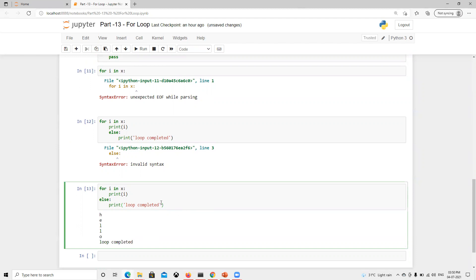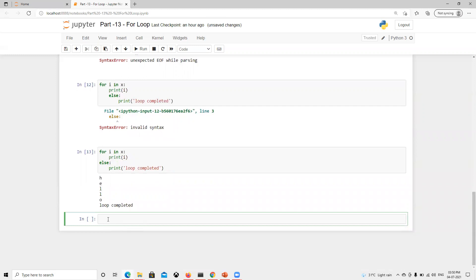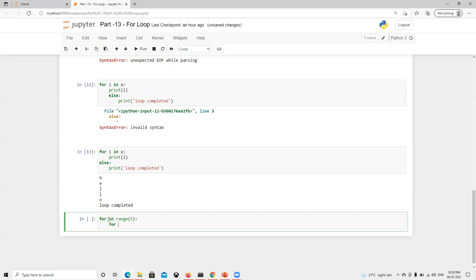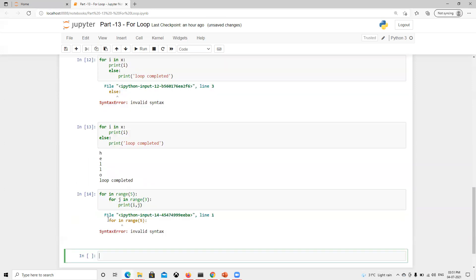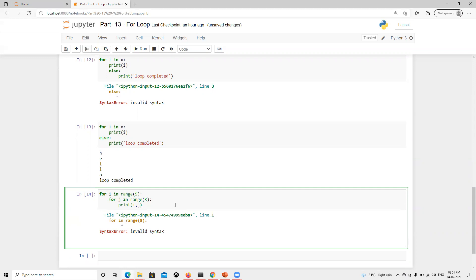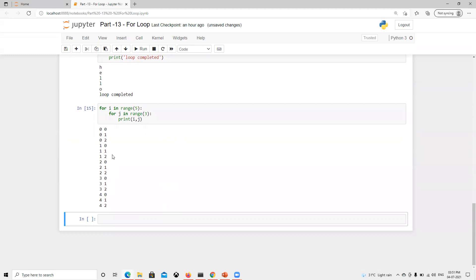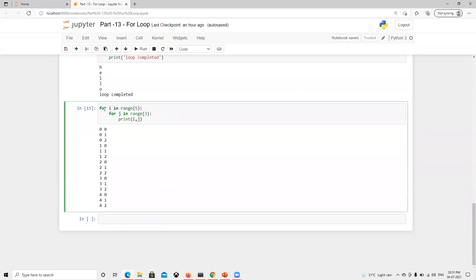One more thing — nested loops. What is a nested loop? It means calling one loop inside another loop. For example: for i in range(5), and then inside, for j in range(3), then print i and j. So a nested loop is simply a loop inside a loop. Let's see how that works.